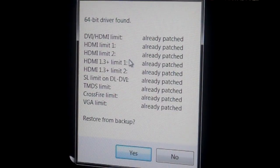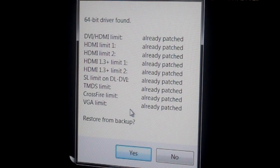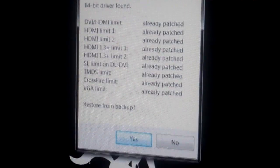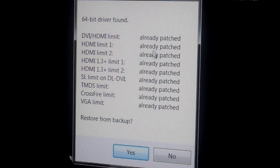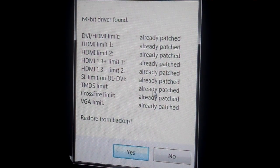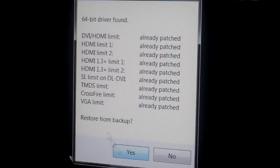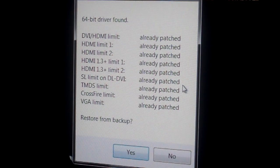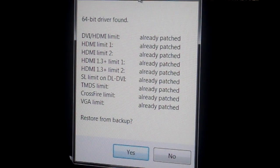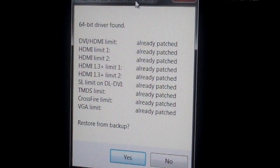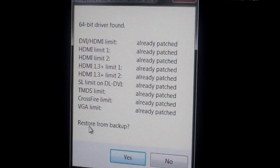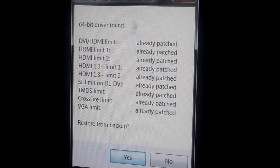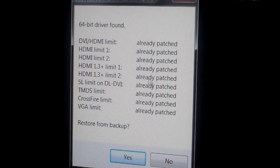The first thing you're going to run is the pixel clock patcher. As you guys can see, mine says already patched, already patched, already patched because I've already done this. Basically it'll pop up the exact same window except these will all say found instead of already patched, and then you basically just hit yes to patch them.